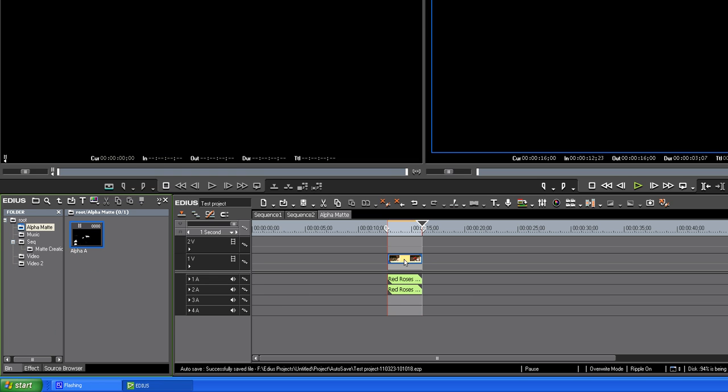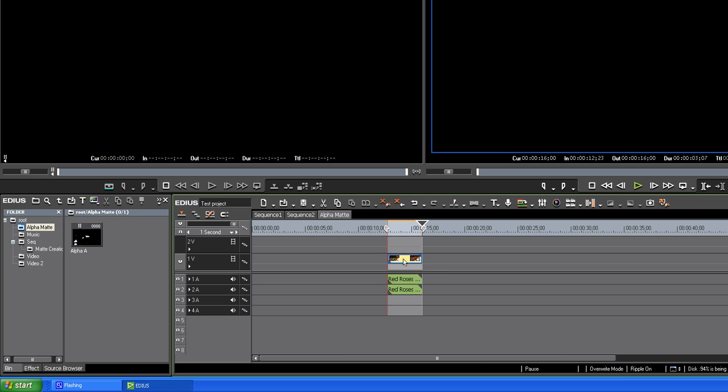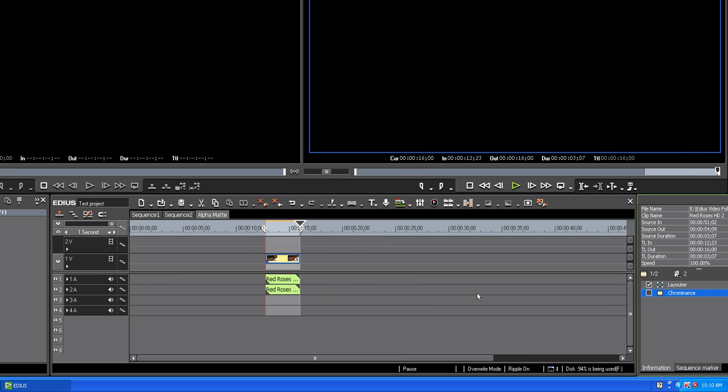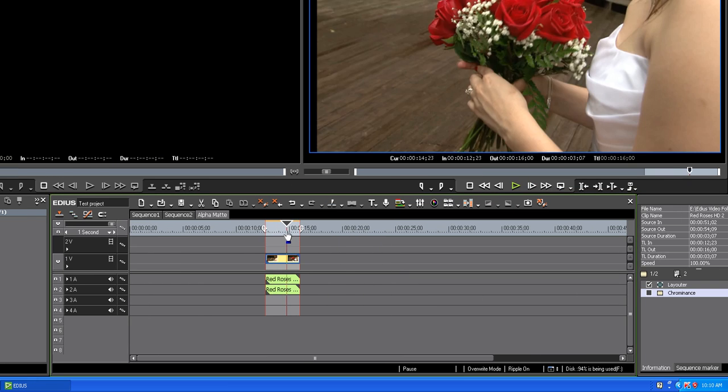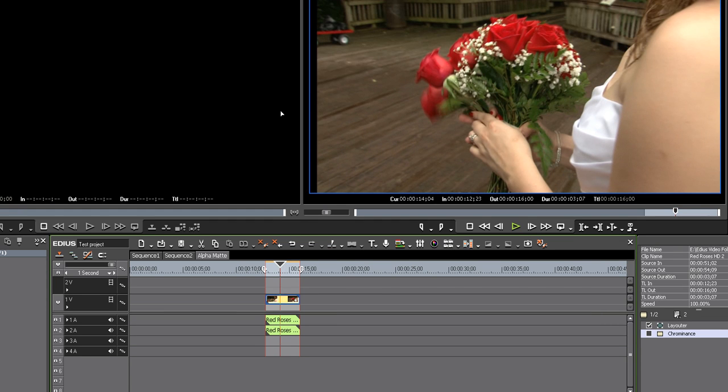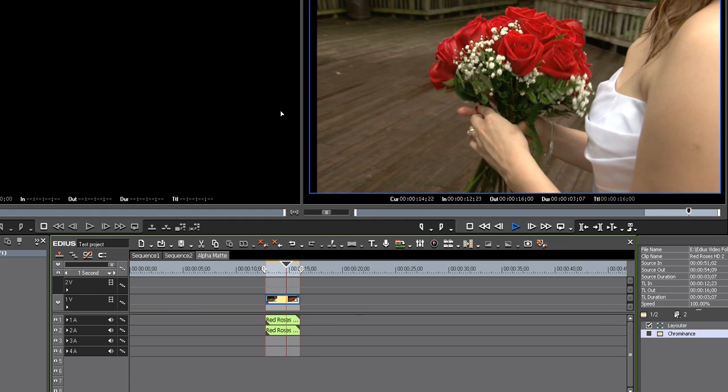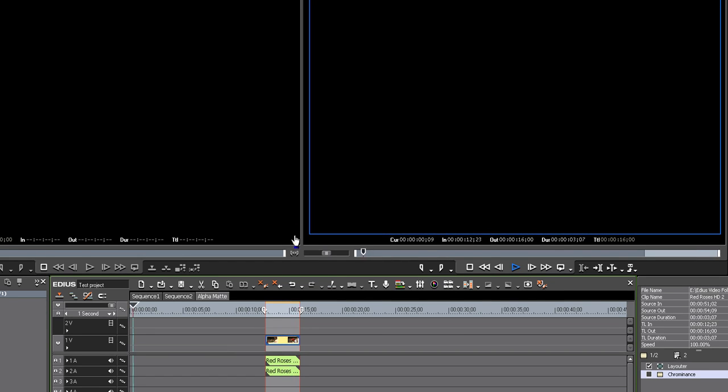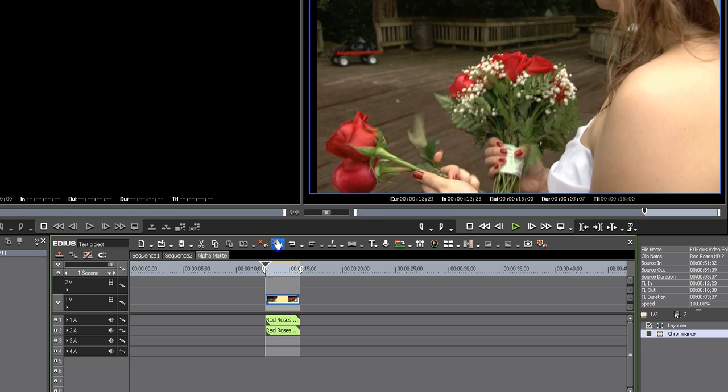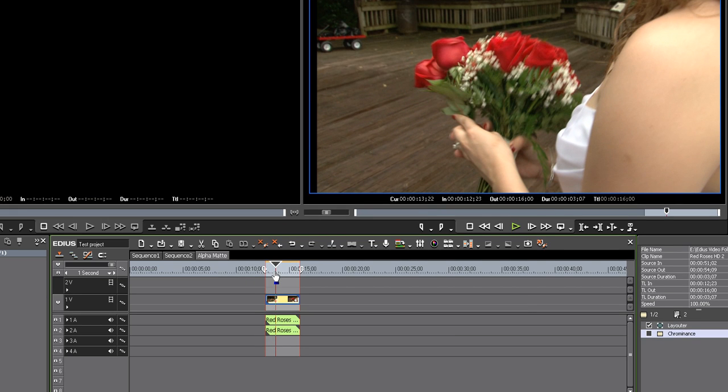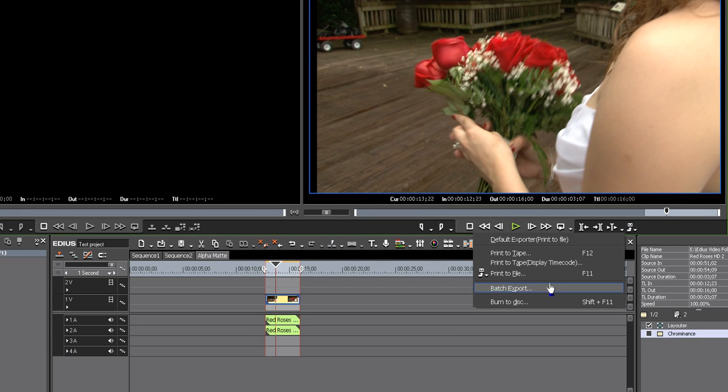Now we go back over to this same clip. Uncheck chrominance. Now, the clip should just be the full color clip. We want to export that. Export to file.